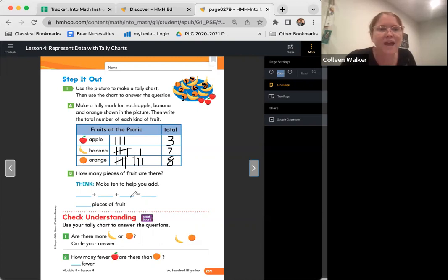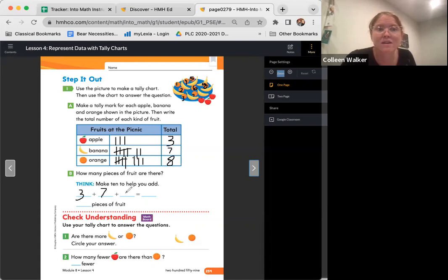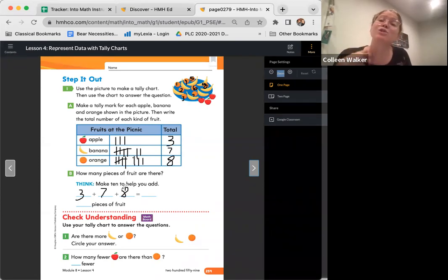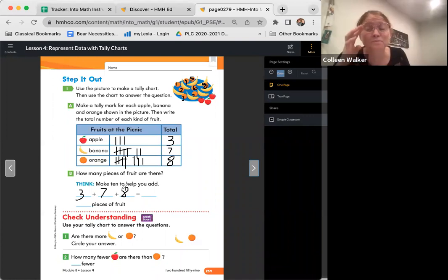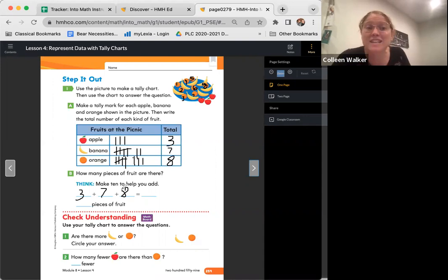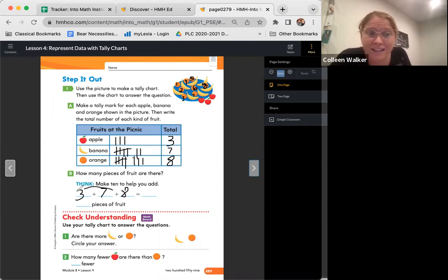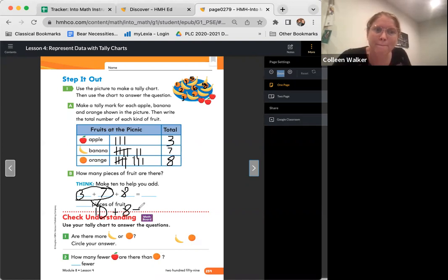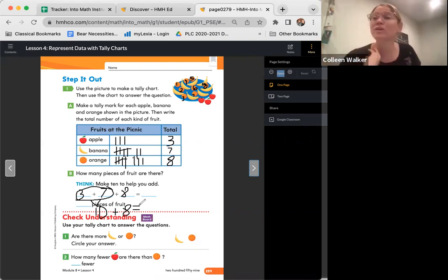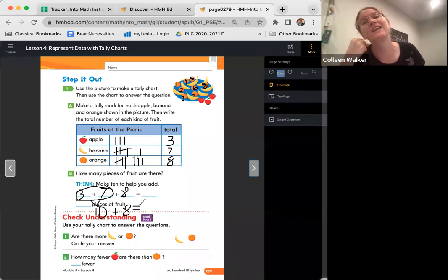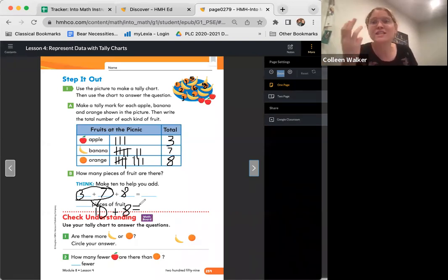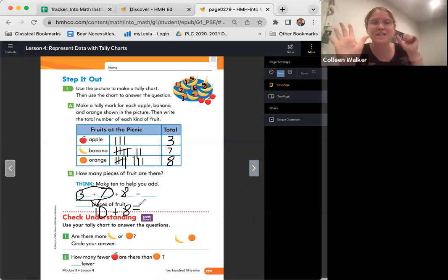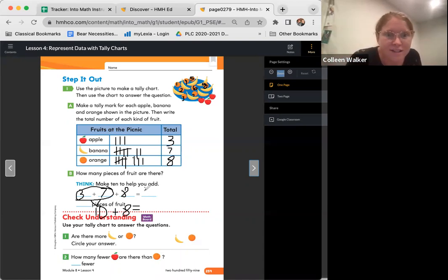Now, how many pieces of fruit are there? Make a 10 to help you add. So we're adding three plus seven plus eight. Does anyone see two numbers that will make a 10? What are they? Yes. If you said seven and three, you're right. So we know that that is 10. So what is 10 plus eight? Let's tap our head and say 10. We're going to count on eight more numbers. Ready? What comes after 10? 11, 12, 13, 14, 15, 16, 17, 18. Awesome, friends. Awesome. So there are 18 pieces of fruit.